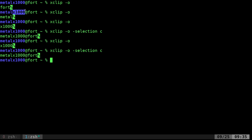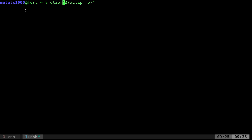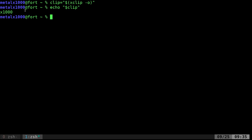So let's say I wanted to put that into a variable just to take this a step further. Just like any other example, I'll just say clip equals, so now clip will equal the output of that. So now if I echo dollar sign clip, it can display that.